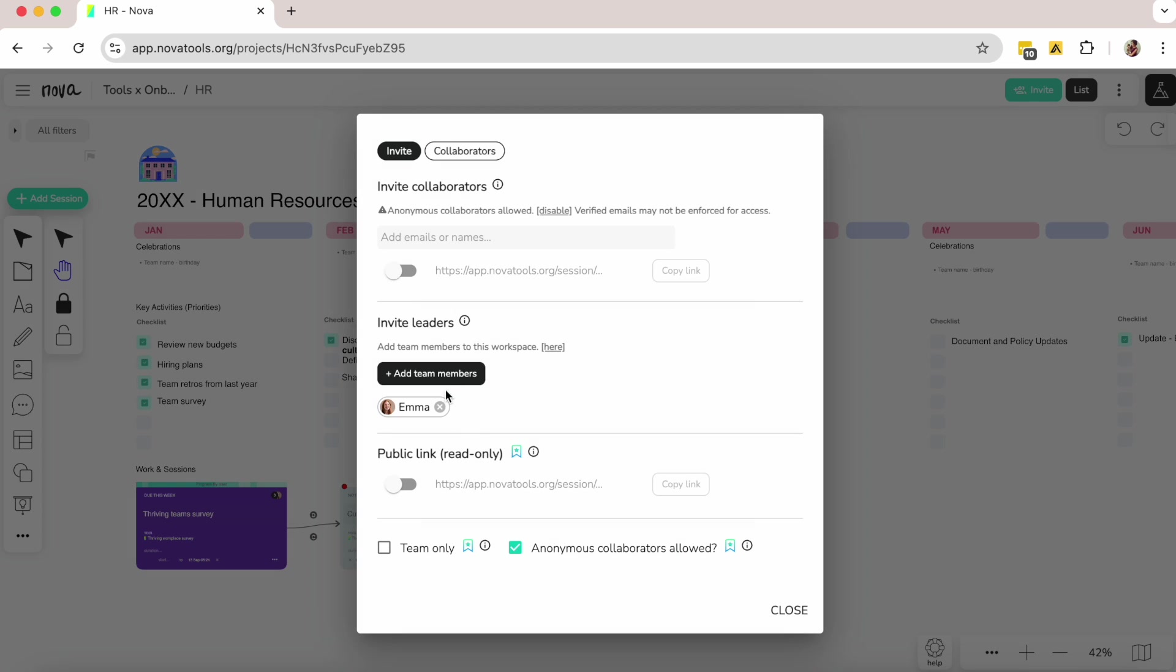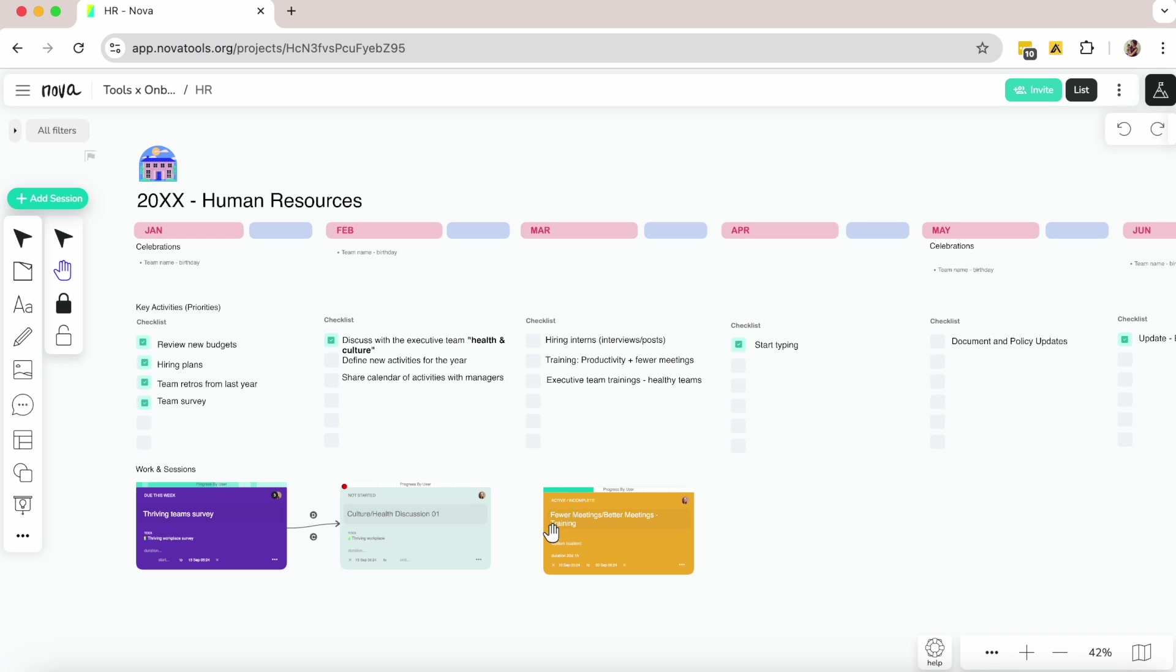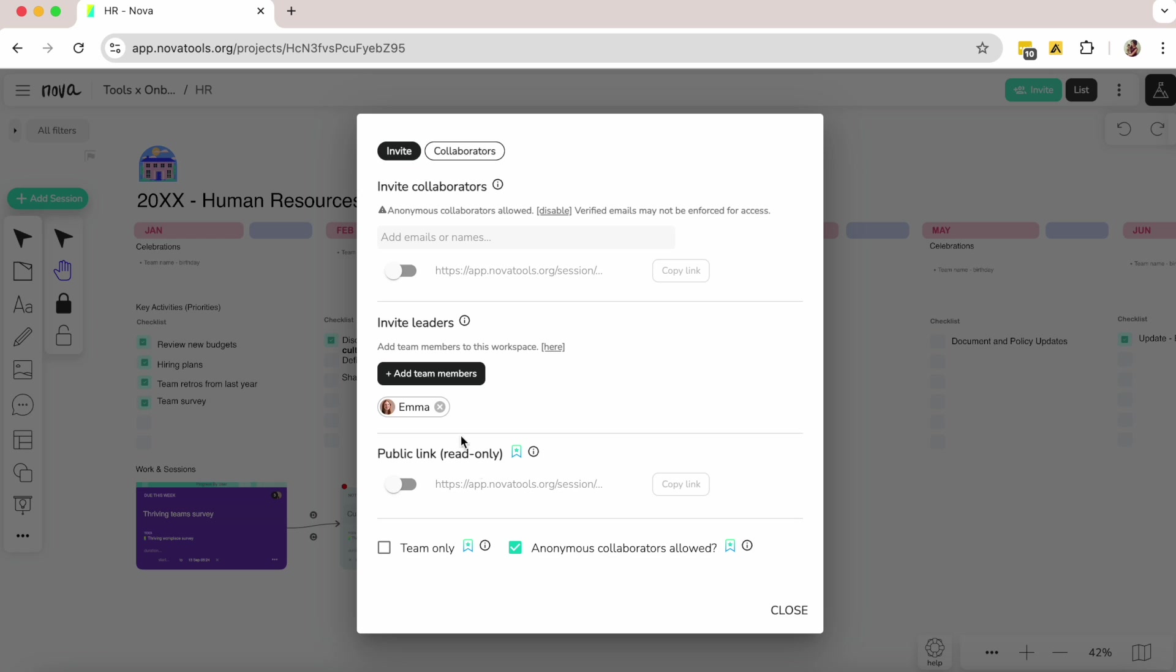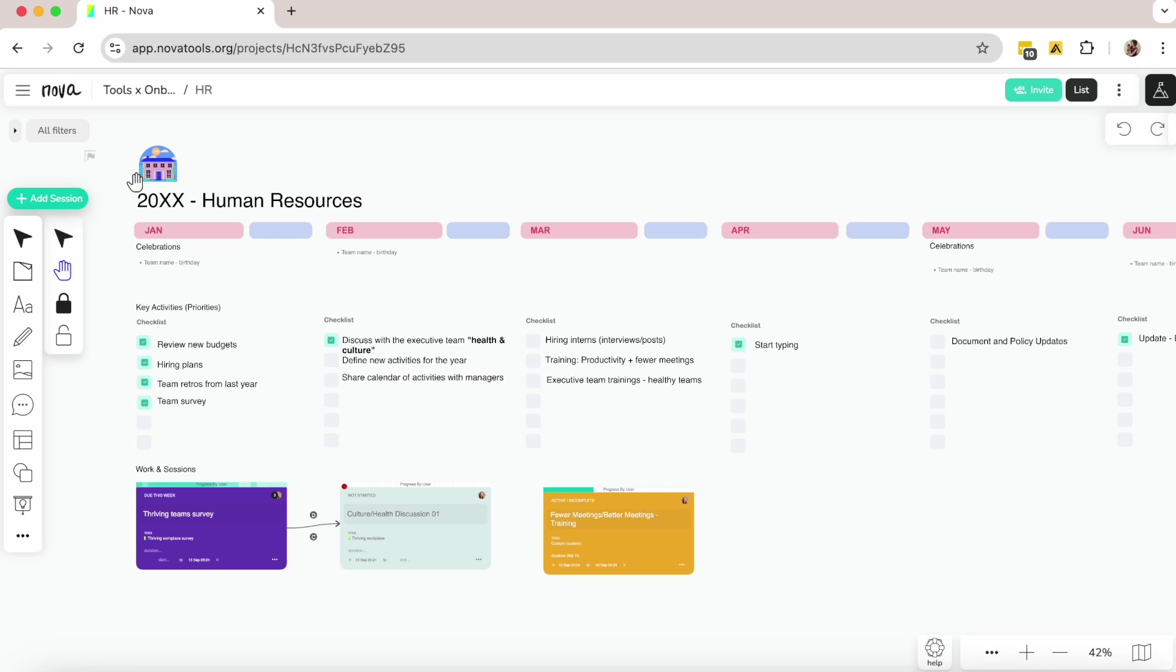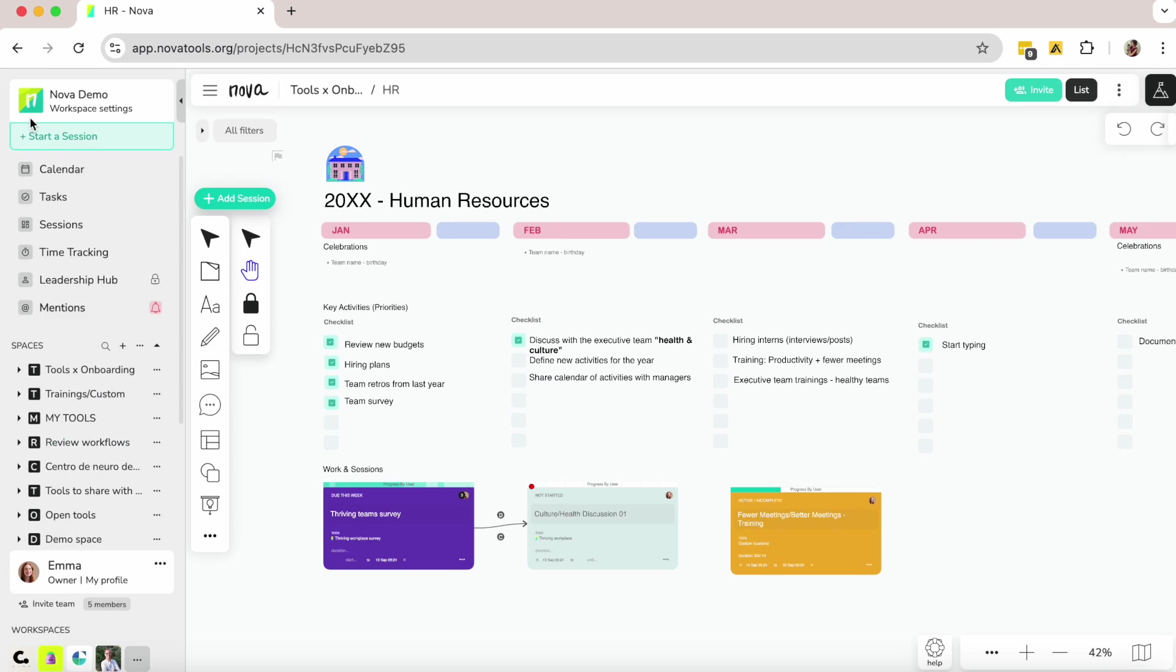Activities can be added as needed or preset for the year in a template. For example, I can assign performance reviews to each department leader, making them responsible for it, and they'll see these sessions on their calendar.